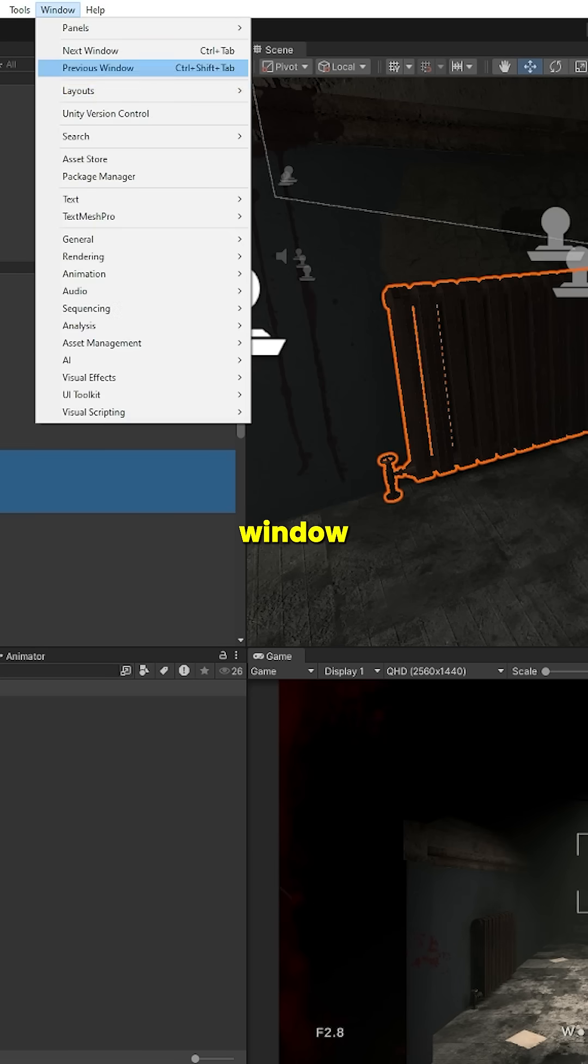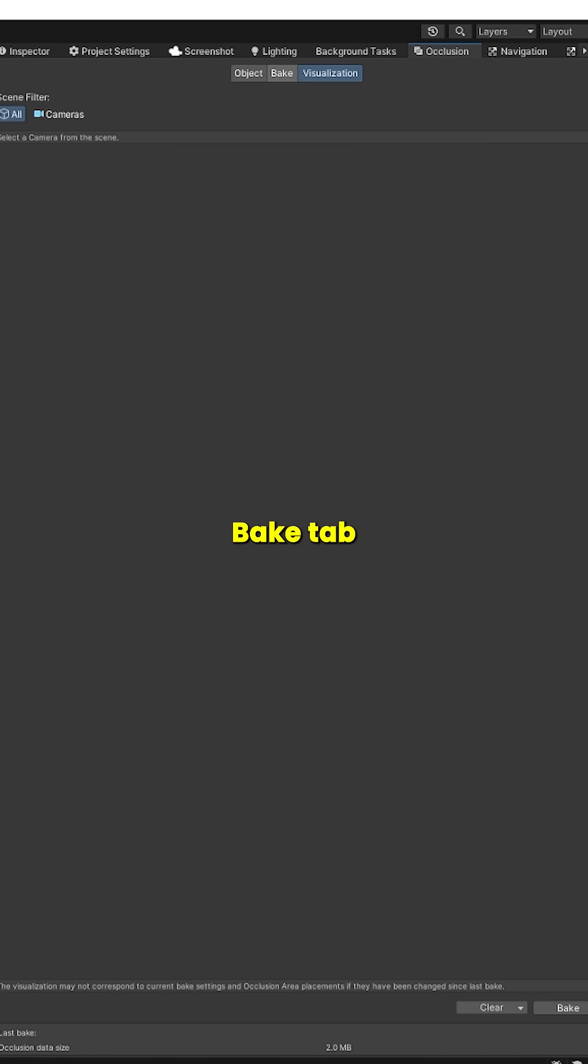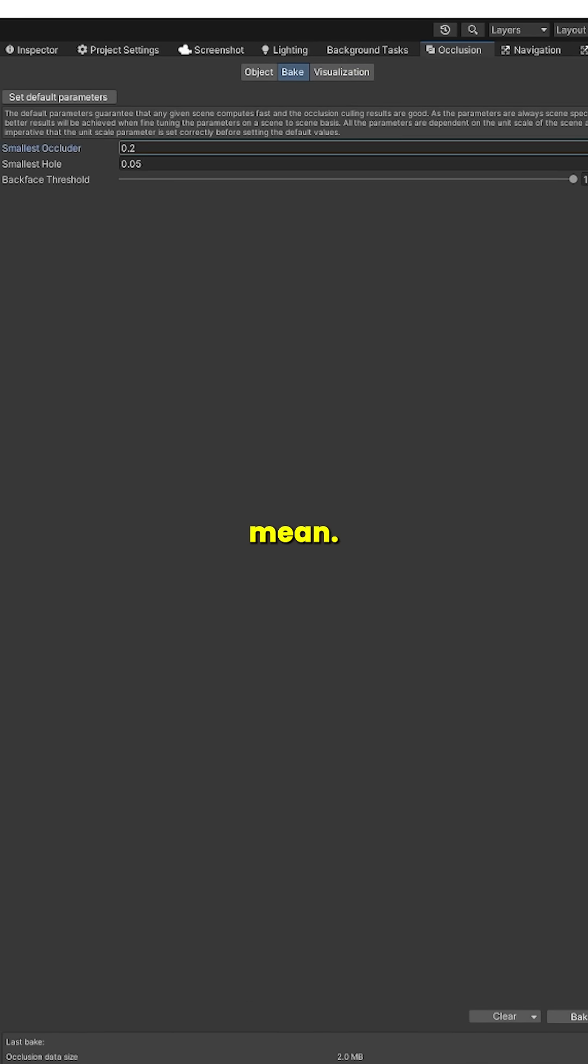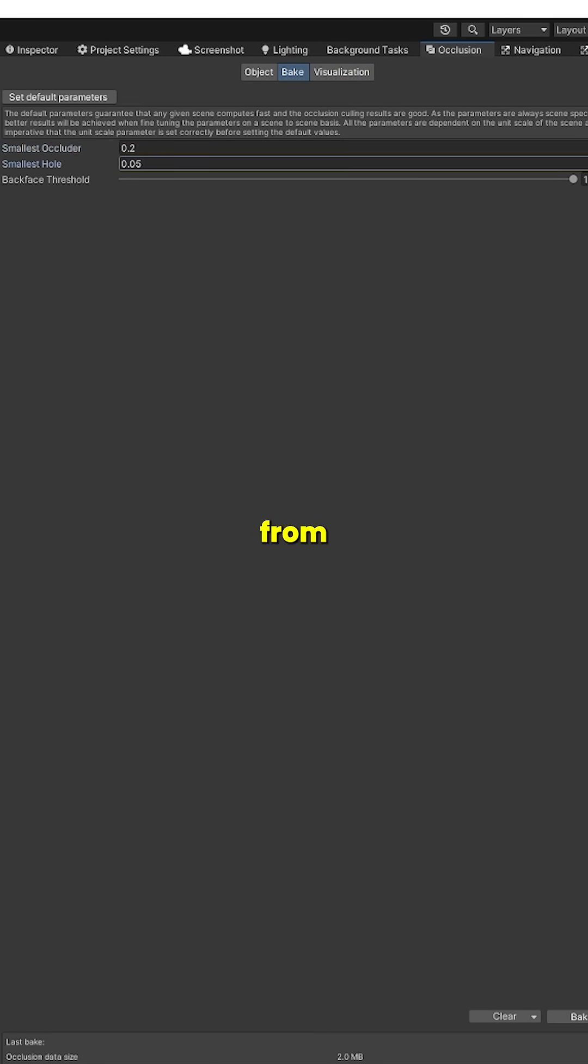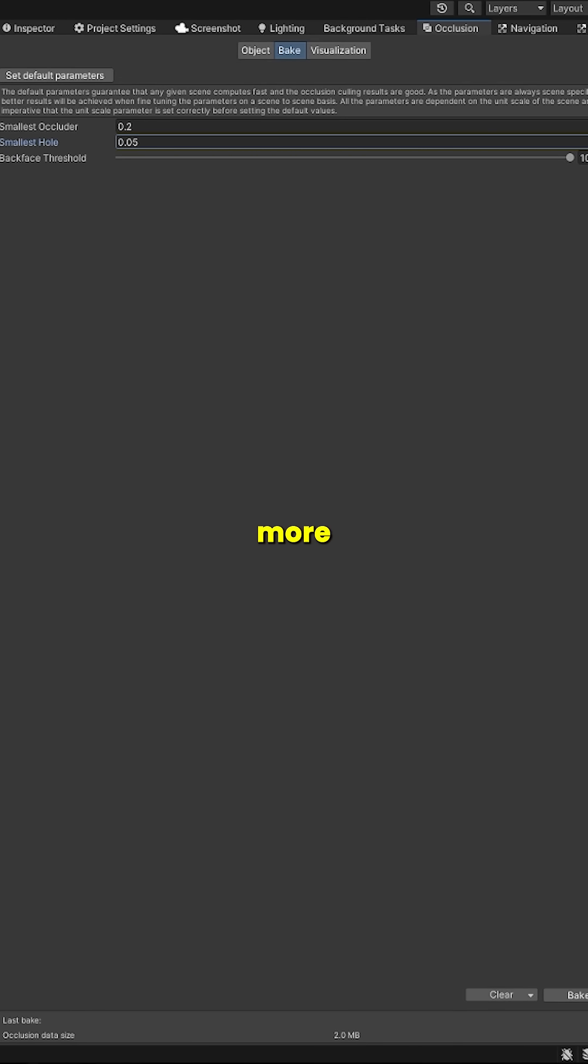Then go to Window, Rendering, and Occlusion Culling. Open the Bake tab and here's what the settings mean. Smallest occluder is the smallest object that can block others from being rendered. Smallest hole is the diameter of the smallest gap through which the camera can see. Putting larger values means smaller data and faster baking, and the opposite is true.